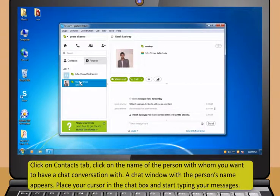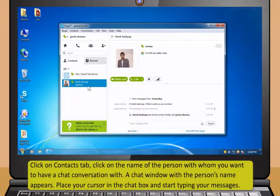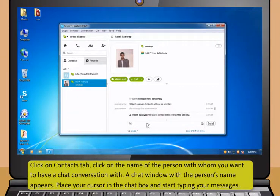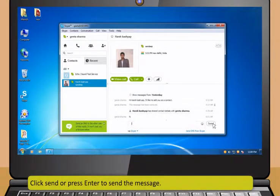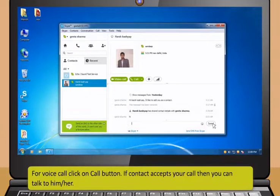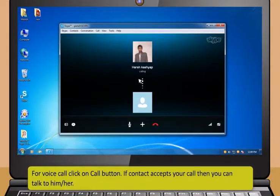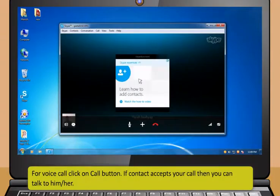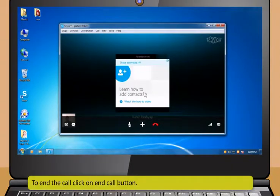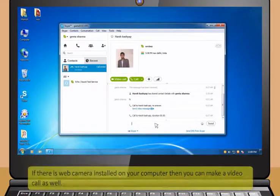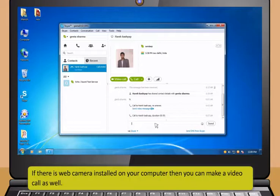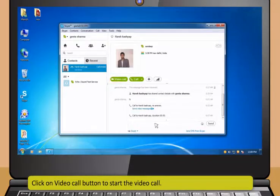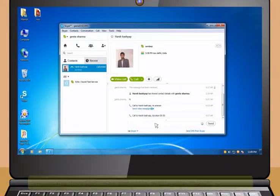You can interact with your contacts by selecting the contact that is online. The green check mark appears beside the contact name showing that the contact is online. Click on the Contacts tab. Click on the name of the person with whom you want to have a chat conversation. A chat window with the person's name appears. Place your cursor in the chat box and start typing your messages. Click Send or press Enter to send the message. For voice call, click on the Call button. If the contact accepts your call, then you can talk to him or her.